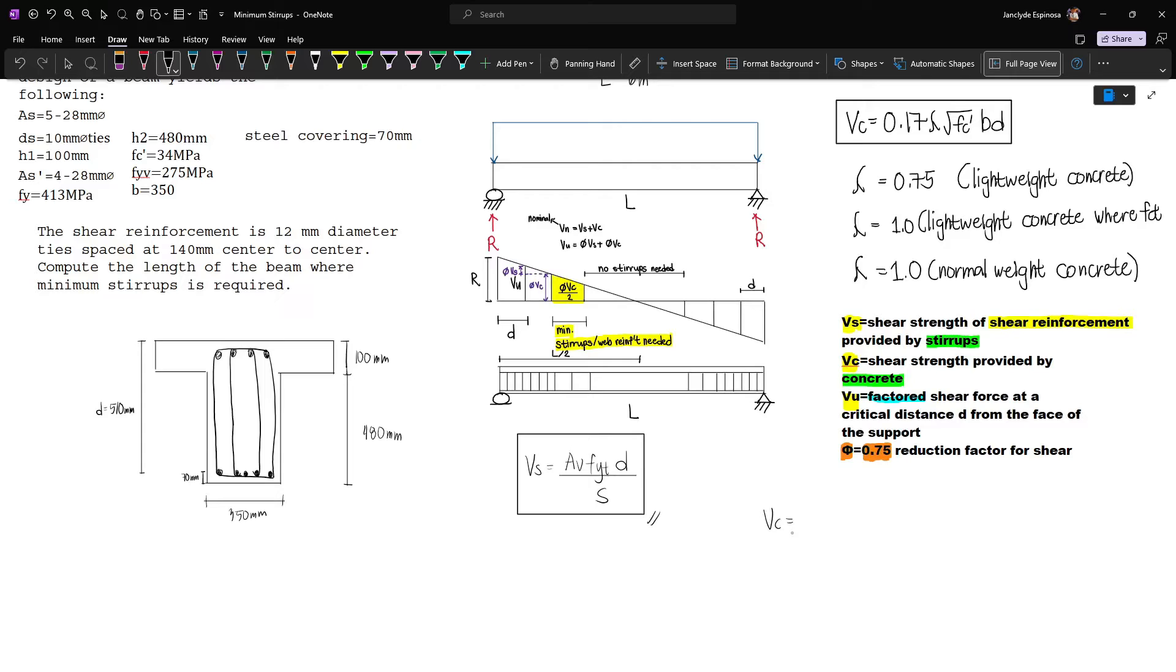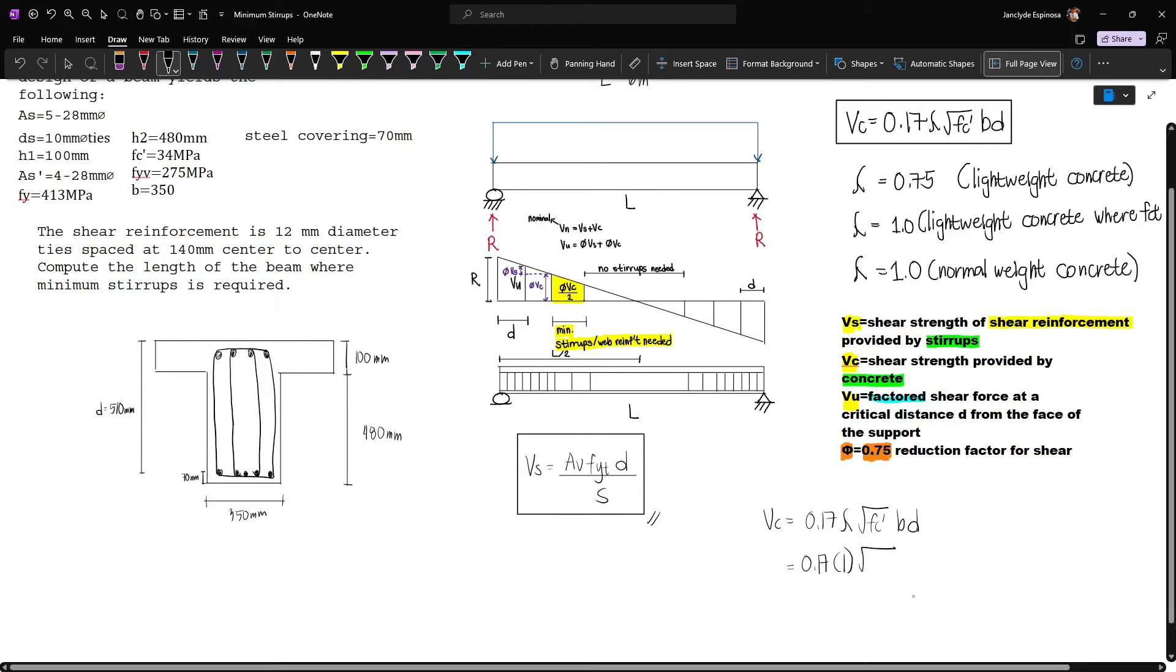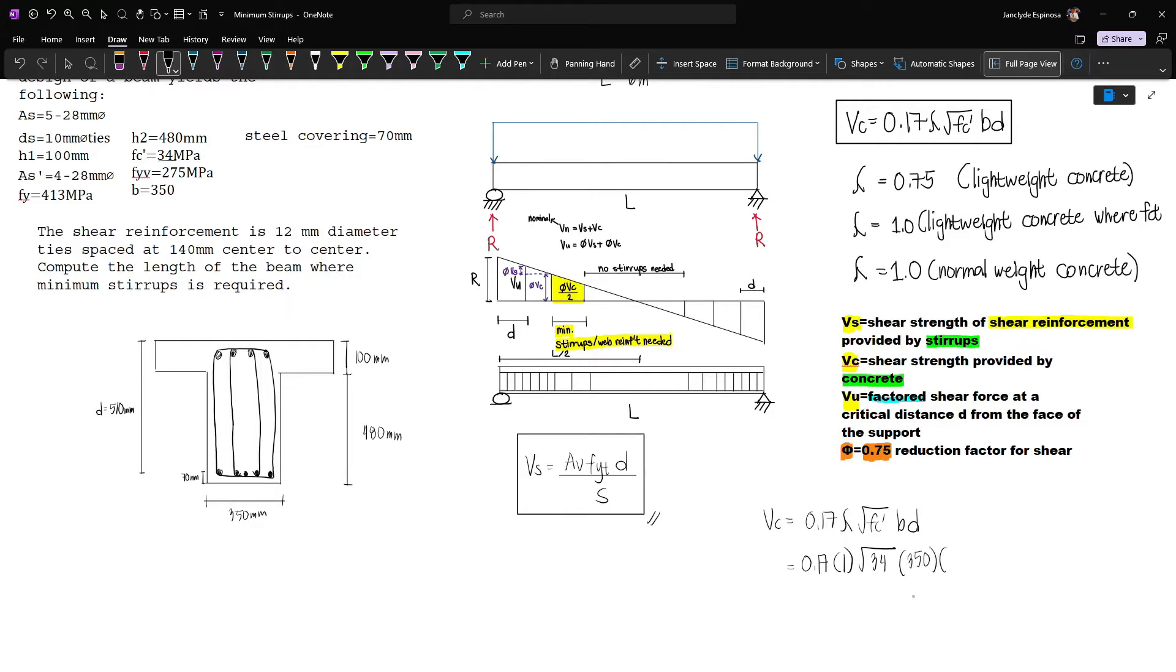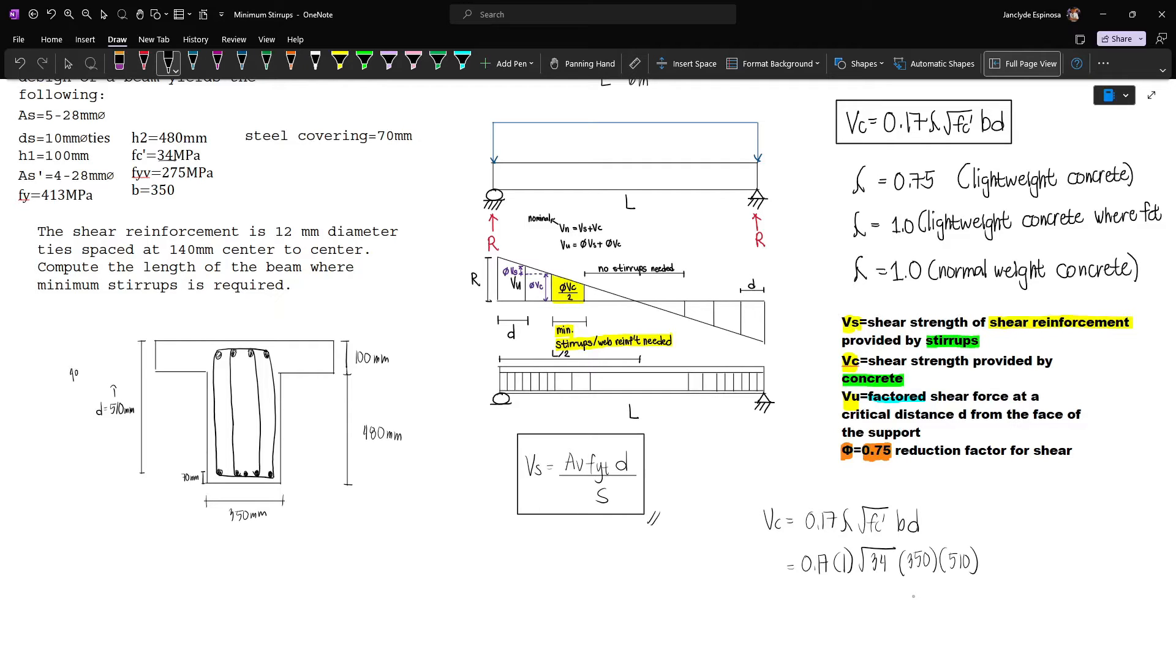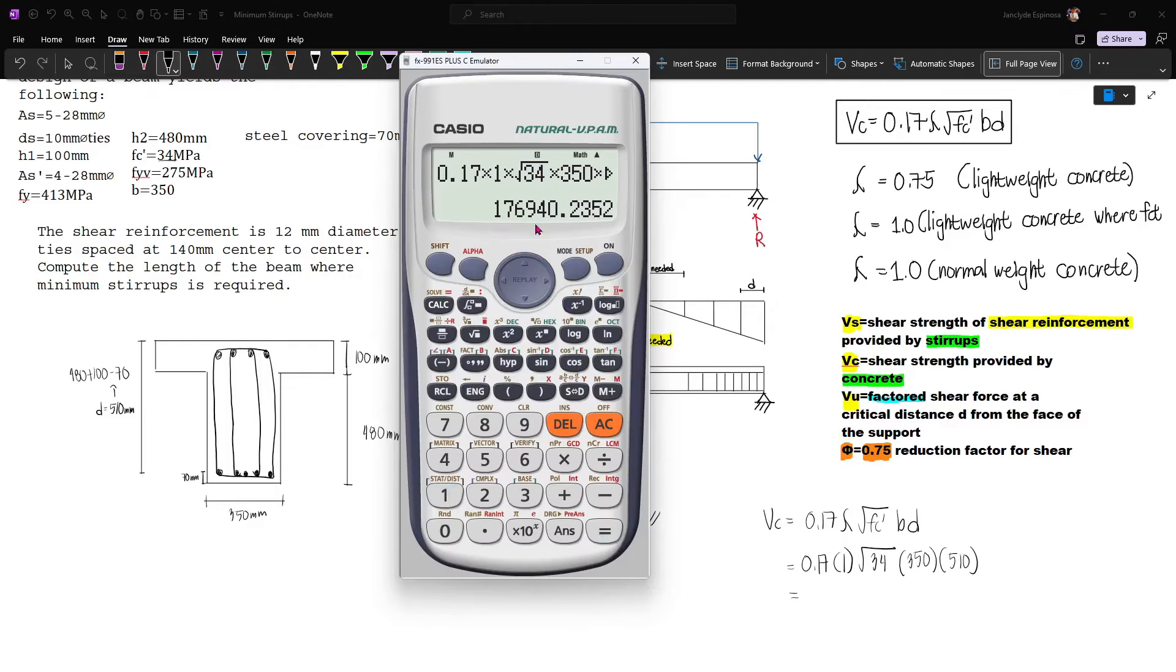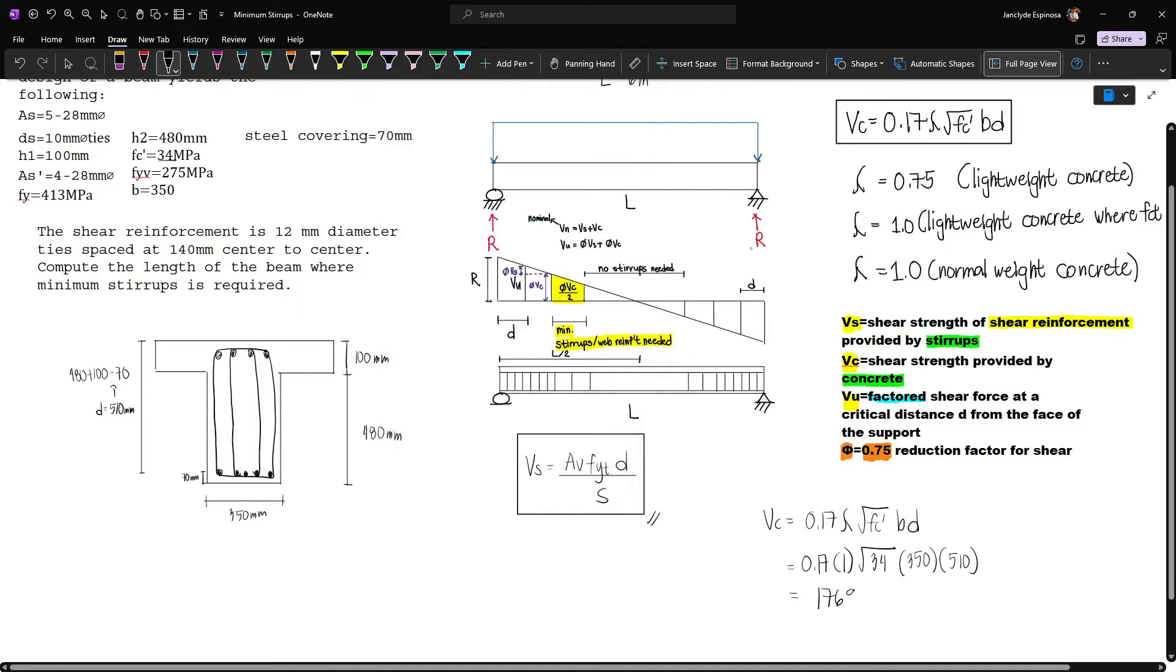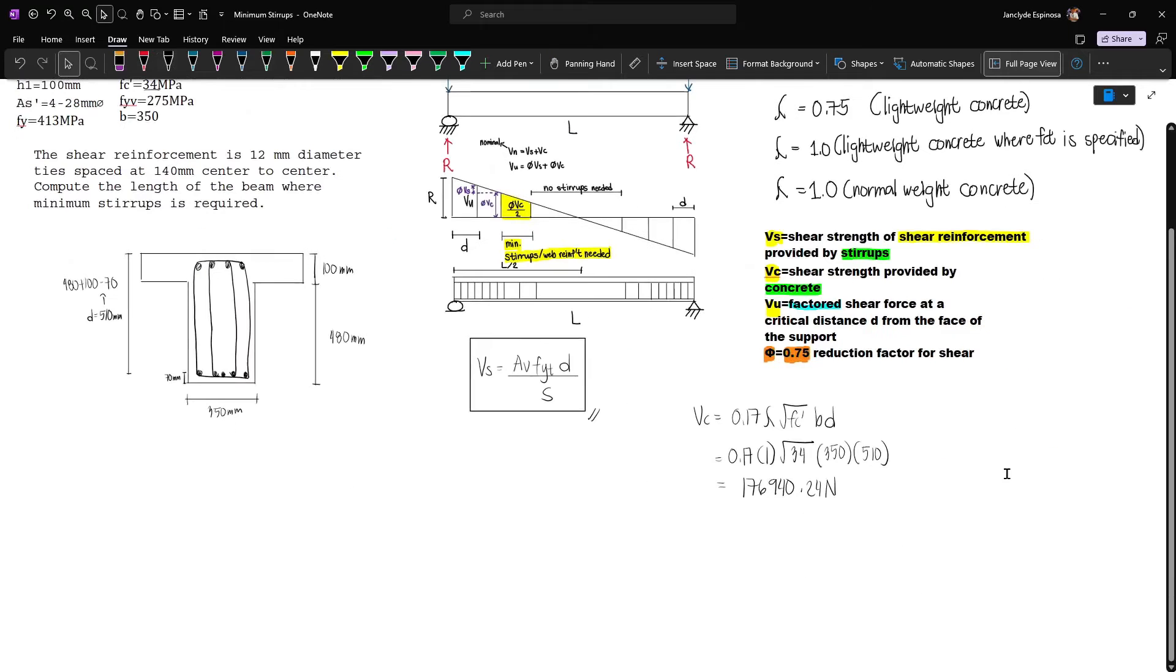Vc is 0.17 lambda square root of f'c multiplied by b multiplied by d. This is 0.17 times 1, since we'll assume normal weight concrete, times square root of f'c which is 34, multiplied by b which is 350, times d which is 510. This gives us Vc equal to 176,940.24 newtons.